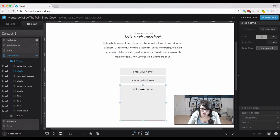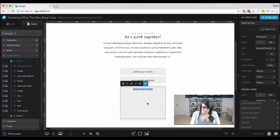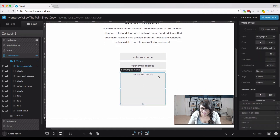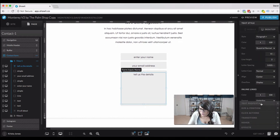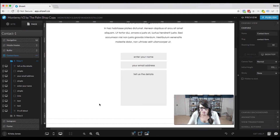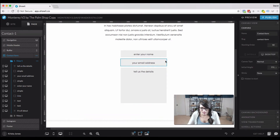If you want a longer box, like for a message box, we can just drag this out and then we'll change the label to 'message'. I'm not going to make that one required, and I'll make this a little bit longer.